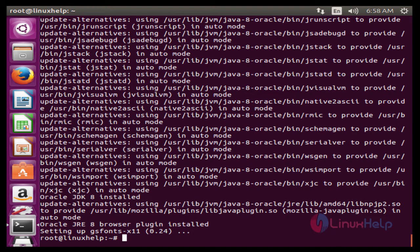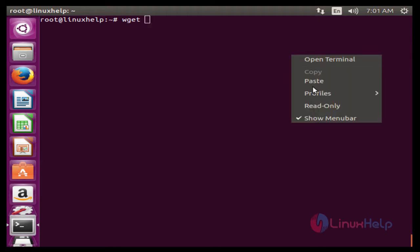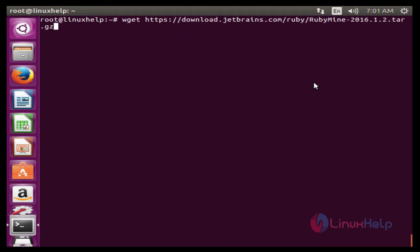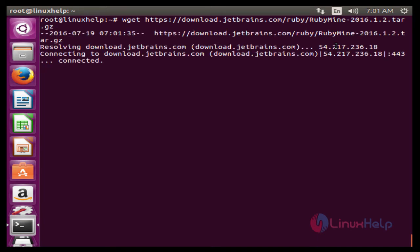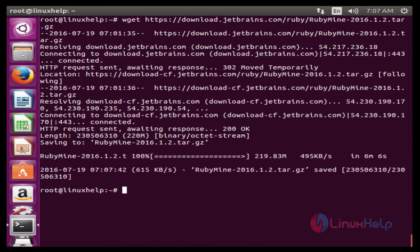The next command is to install RubyMine. The command is wget space and the path. This command is used to download RubyMine. Now enter to download. Now the package is successfully downloaded.